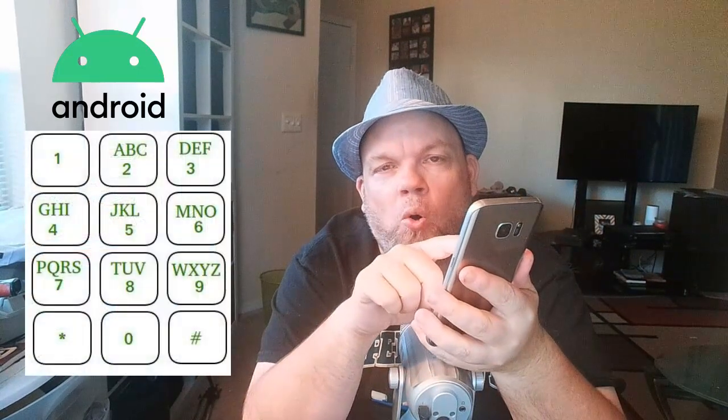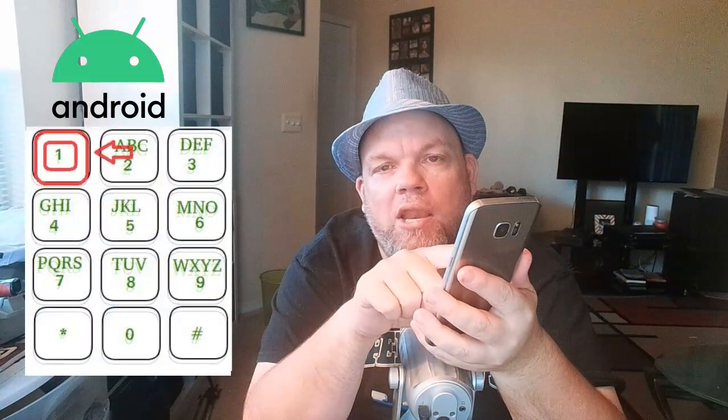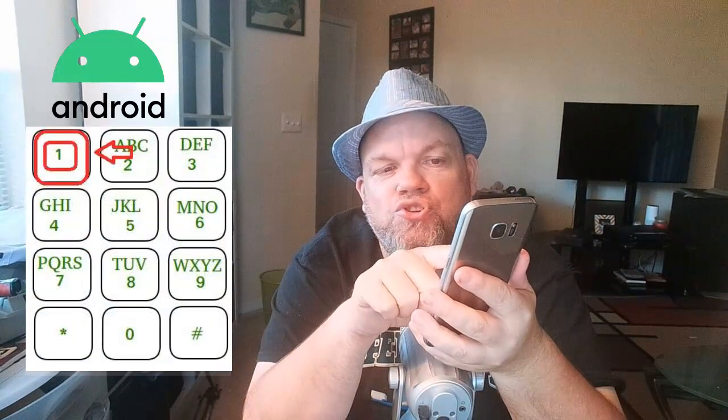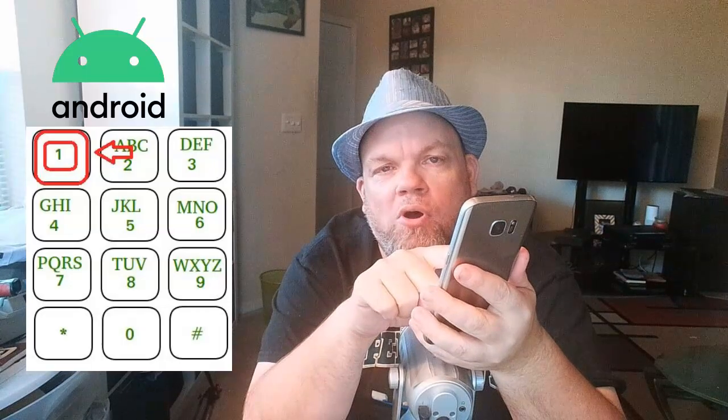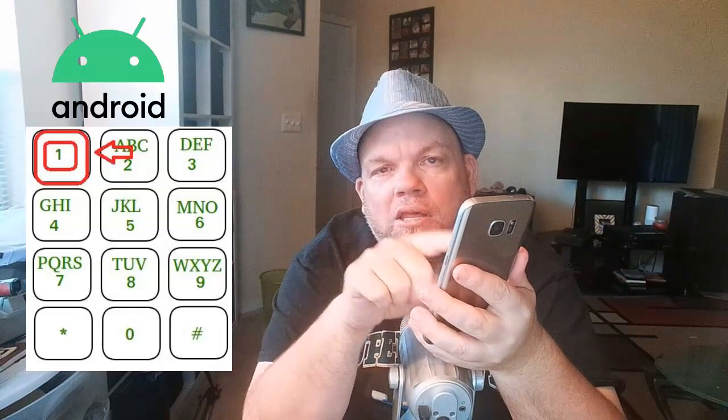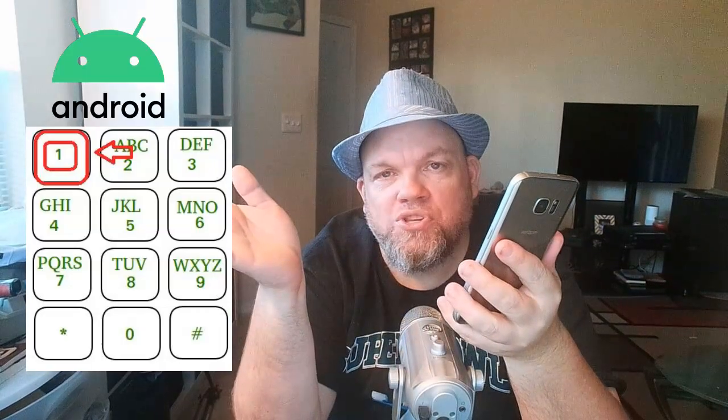With Android, the only thing you have to do is bring up the dial pad and then just hold down the 1. Just hold down the 1 on Android, it'll call your voicemail, and then you enter your password.